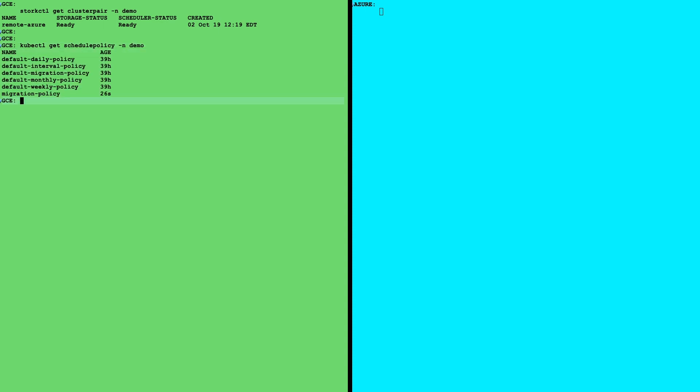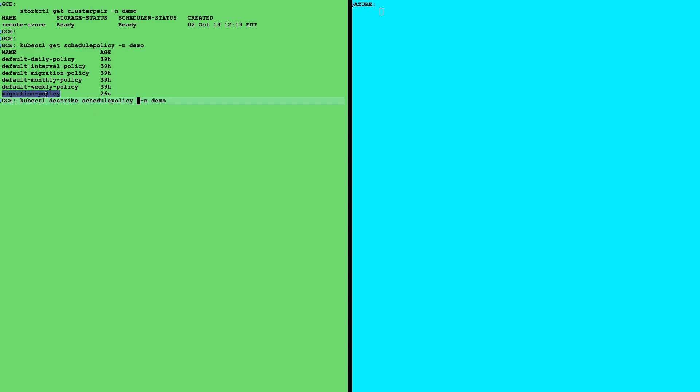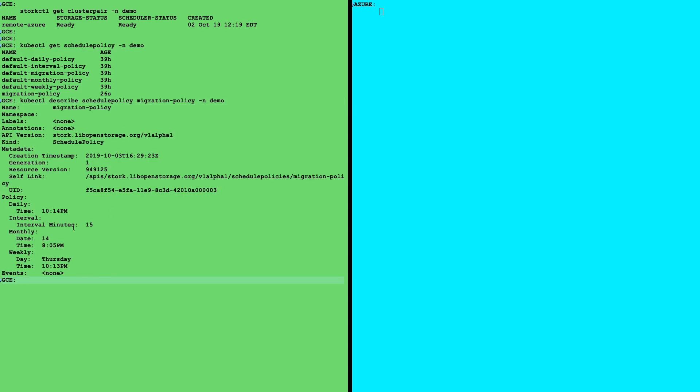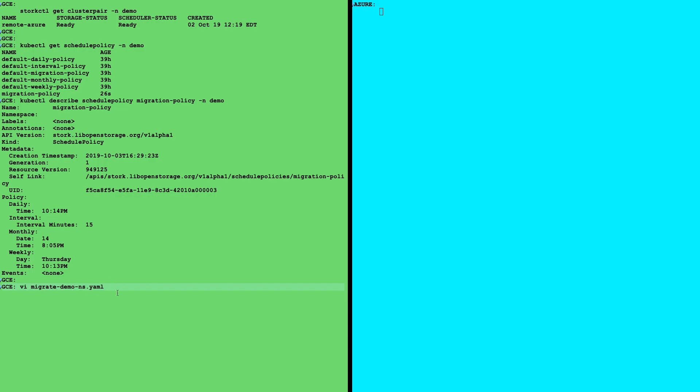And the next thing we need is a migration schedule and optionally a policy. First, we'll take a look at the policy. Migration policy here listed is what we'll be using. And this basically talks about when the backup should run. So here, we're going to run them every 15 minutes, monthly on a certain day and weekly on a certain day. So effectively, our RPO is 15 minutes.